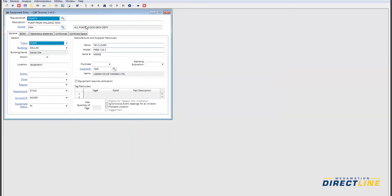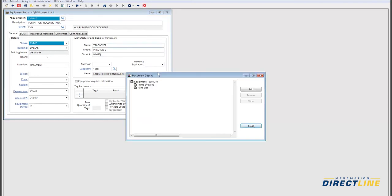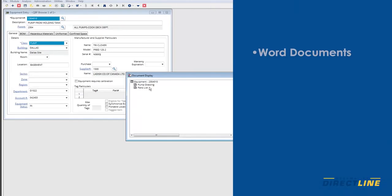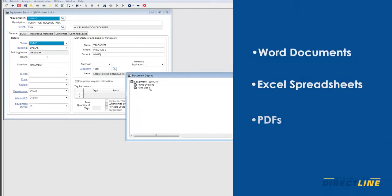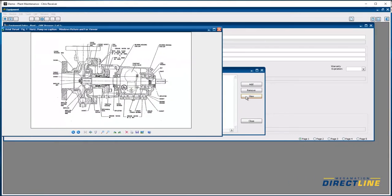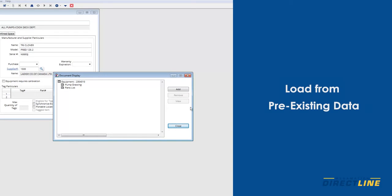Within the entry, you can click on the View Documents button in the top toolbar and see related documentation. This documentation includes Word documents, Excel spreadsheets, PDFs and other external information you want to link back to specific records in the database. You can also include pictures and drawings. The equipment data can be loaded from pre-existing spreadsheets and databases to populate the database.